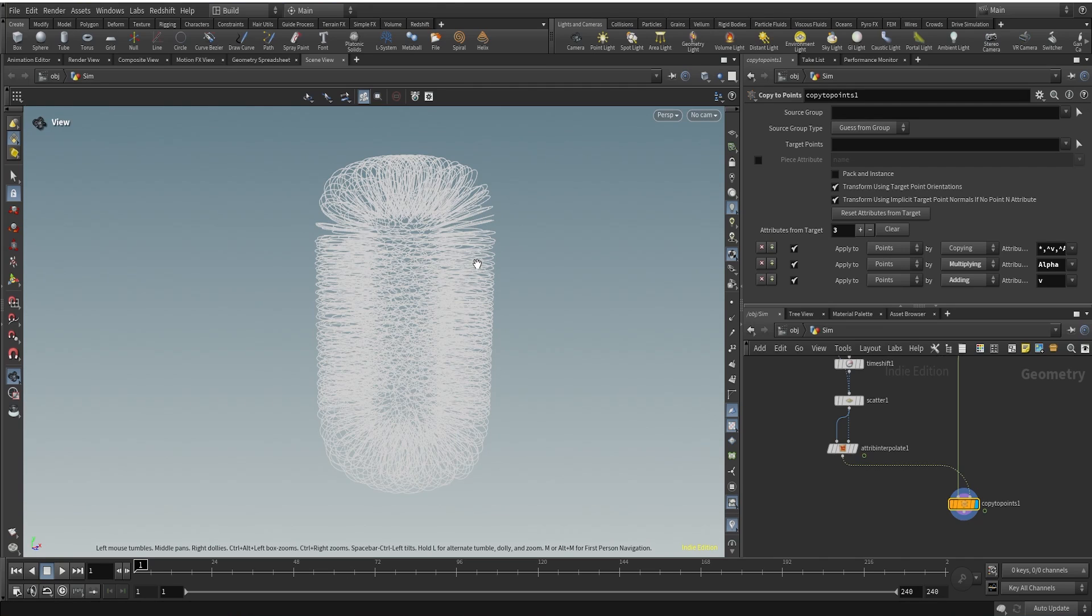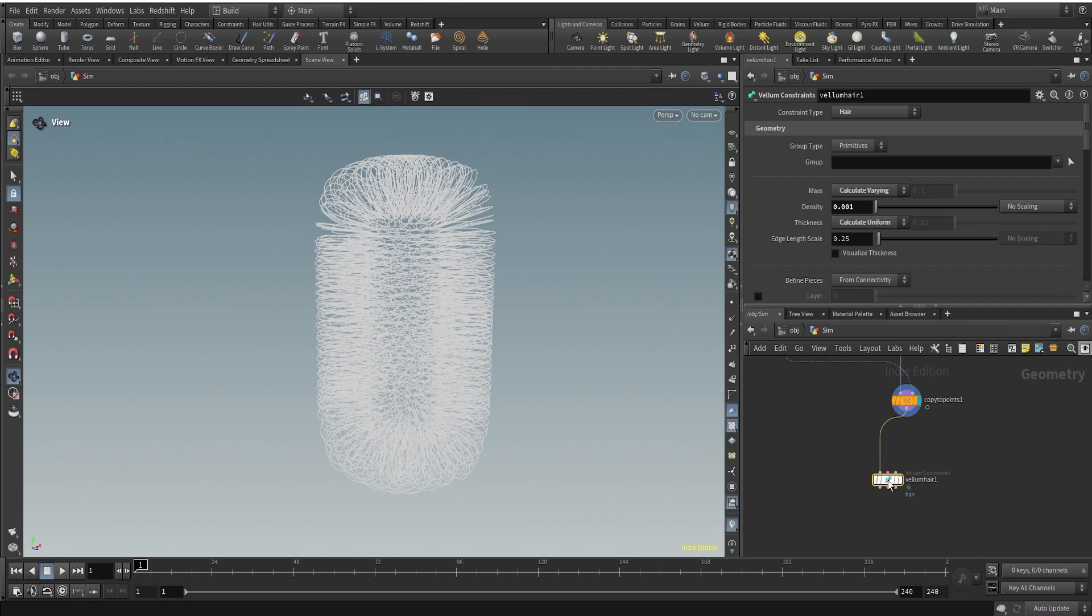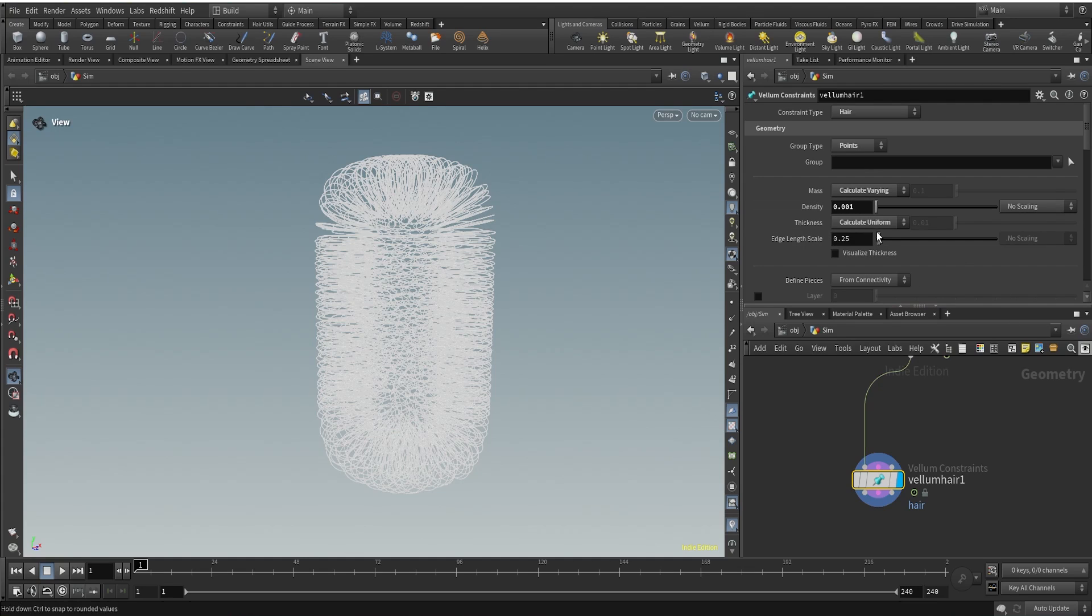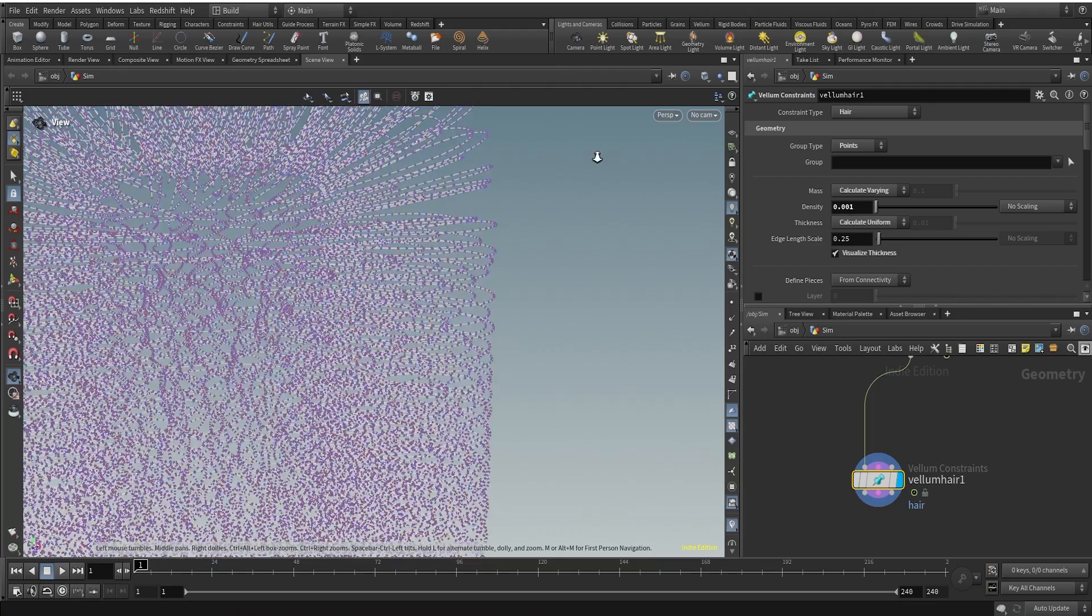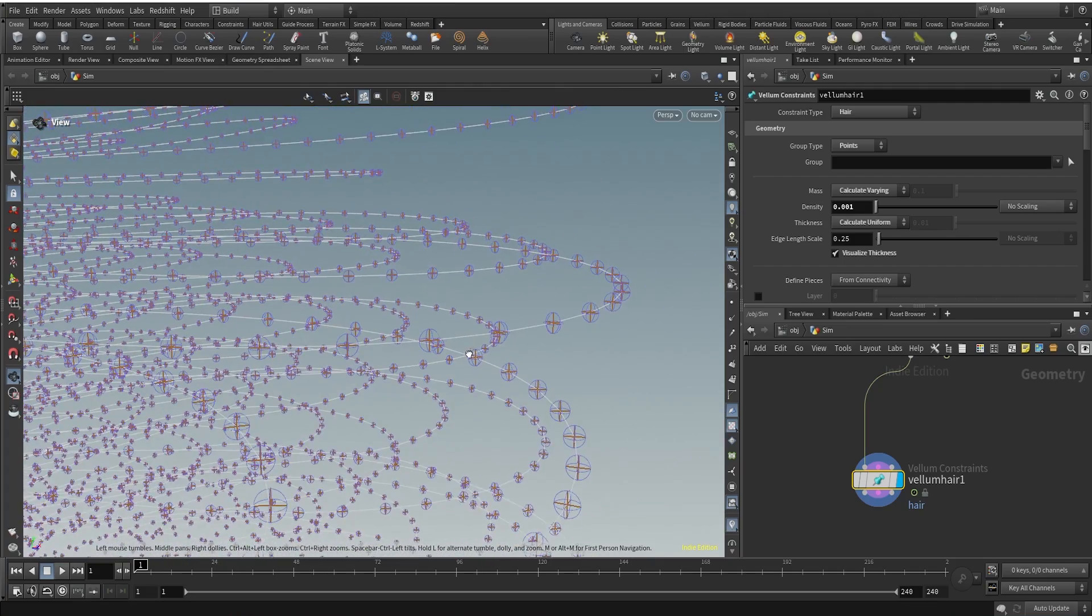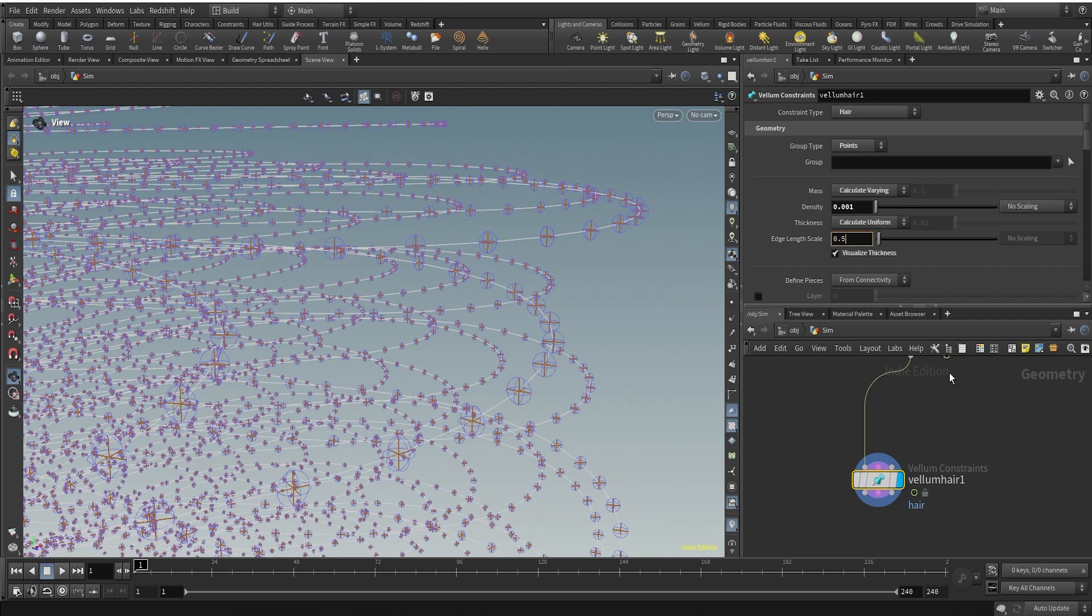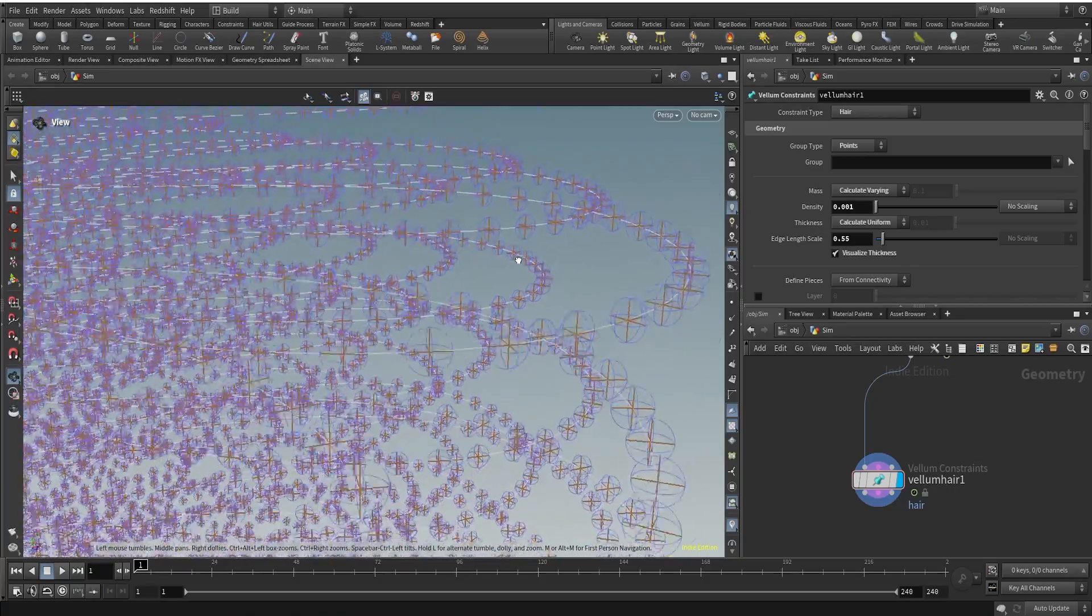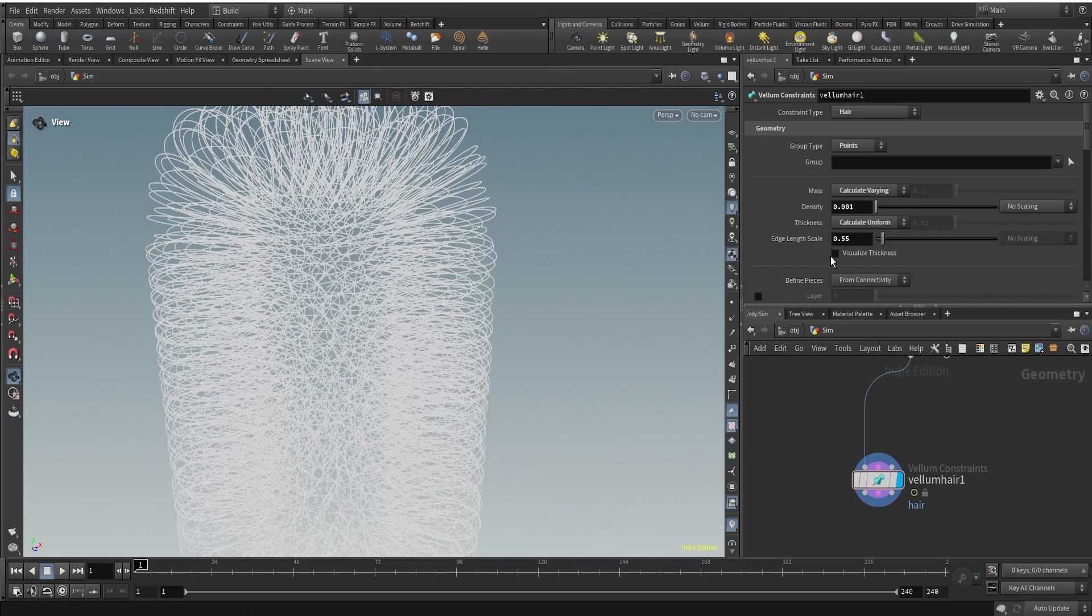And after connecting to the copy to points, this is what we are getting. What we can do is I'll just use Vellum Configure Hair now to create our Vellum hair constraints. And I'll just change the crop type to points, Vellum Configure Hair or Vellum Hair Constraints. Let me just visualize the thickness here first, maybe we can make some changes here. The thickness of the points is too low. So what I want is I'll just increase the edge length scale here to maybe something like 0.55. This is good for now.